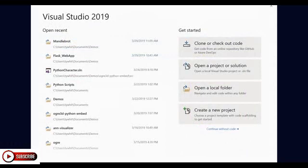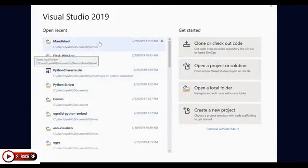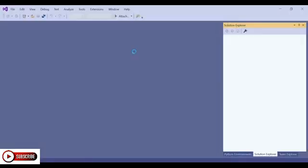As I mentioned earlier, with Visual Studio 2019, you can bring any Python code no matter the scenario. So now what we're going to do is I'm going to show you guys a script called Mandelbrot.py, which creates and plots a Mandelbrot set.